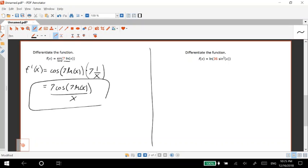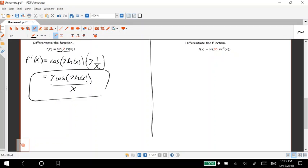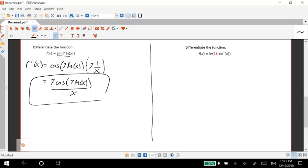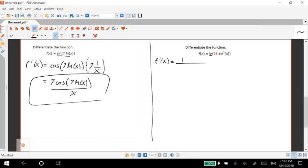So the one on the right here, f'(x) equals derivative the outside. Since we have the natural log here it's going to be one over the inside, so one over 36 sine squared x. So there's that derivative times the derivative of the inside.